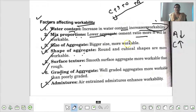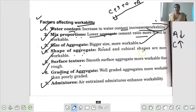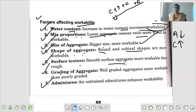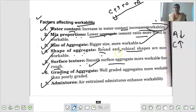Size of aggregates में - अगर bigger size है तो ज्यादा workable होगा. Shape of aggregate में - round and cubical shapes are more workable. अगर हम round and cubical shapes वाले aggregates को use करते हैं तो हमारा concrete ज्यादा workable होता है. Surface texture में - smooth surface aggregate is more workable than rough, इसलिए smooth surface वाले aggregates ज्यादा workable होते हैं rough aggregates की तुलना में.